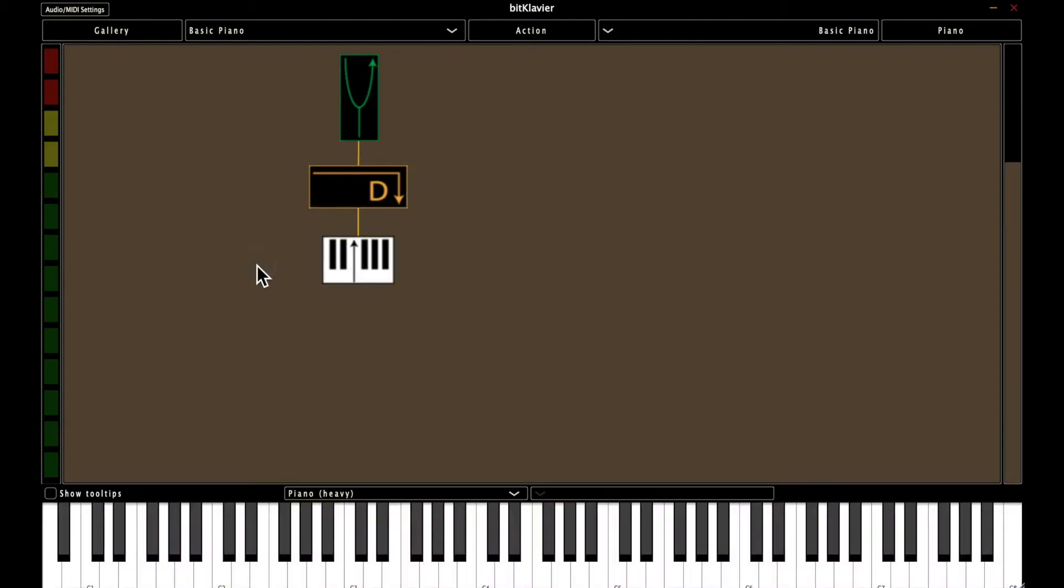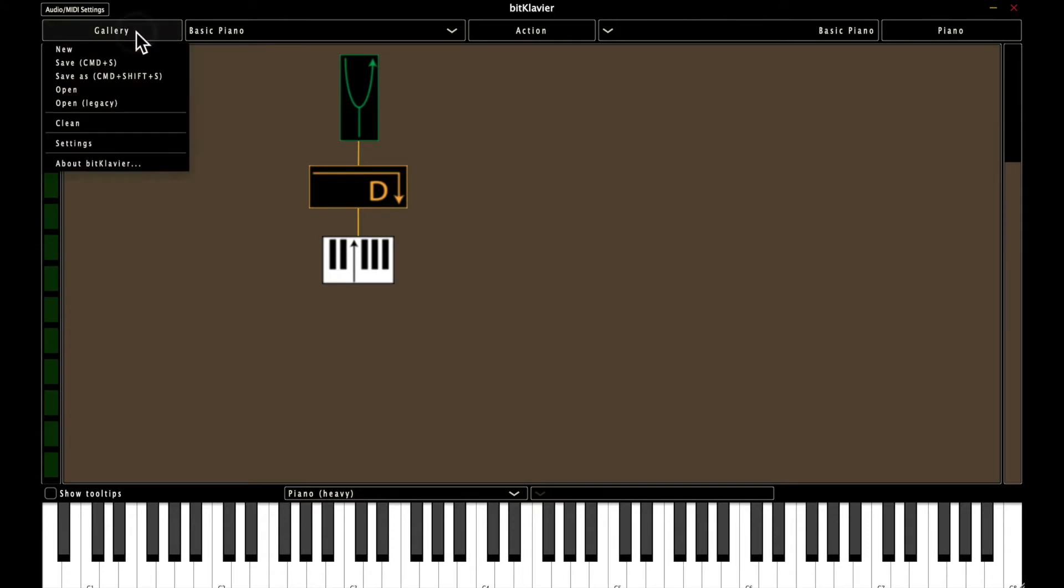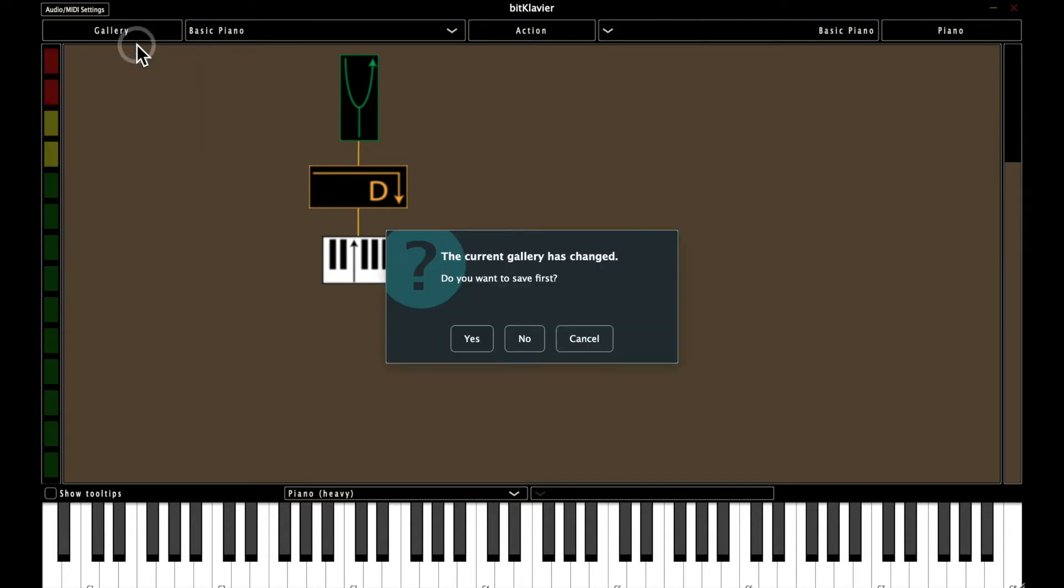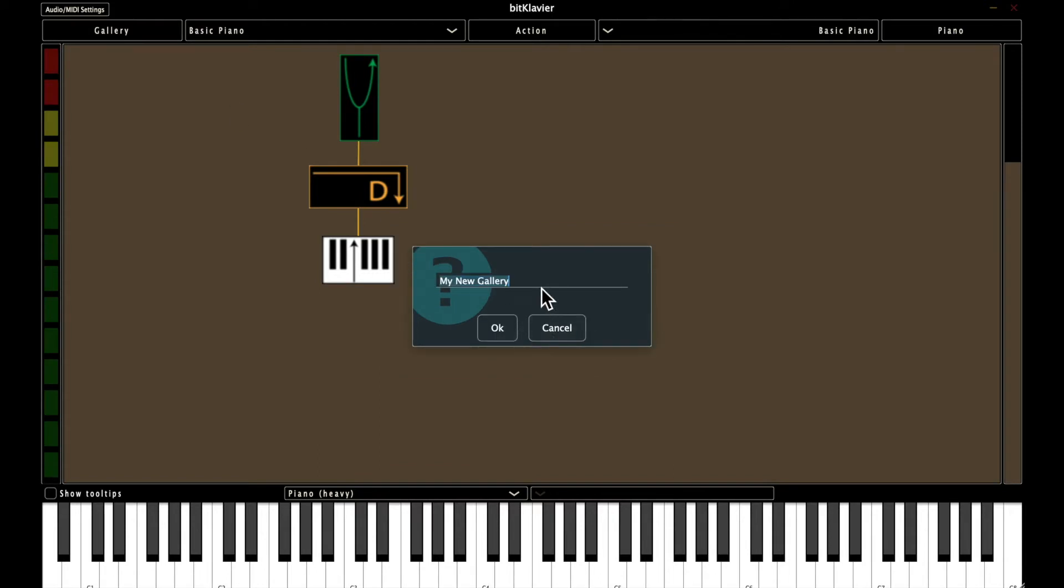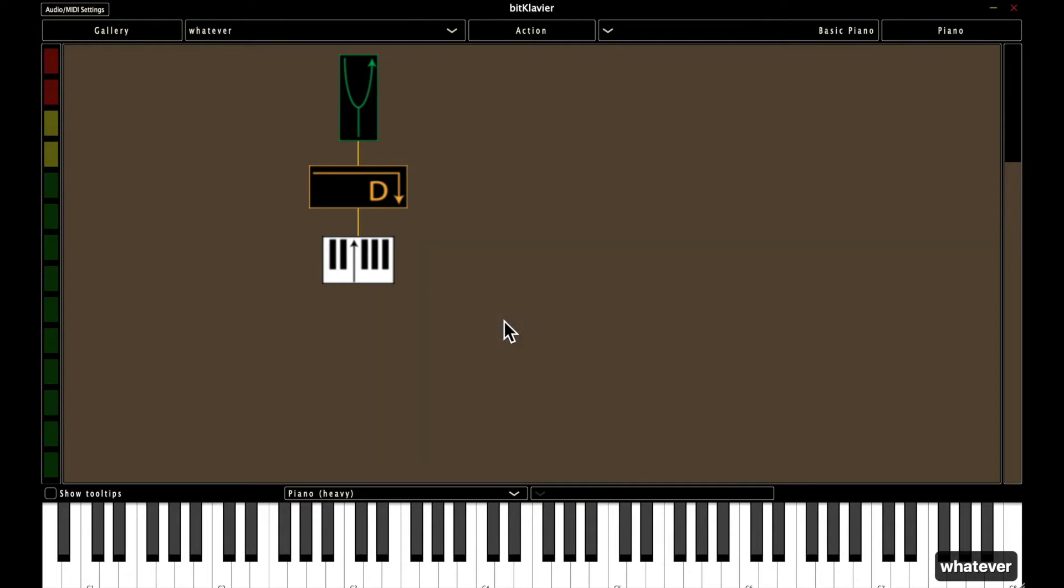Okay, so I'm going to make a new gallery for my recreation of the Basic Piano. You can name it whatever. Okay, so in my new gallery, there's already a Basic Piano.